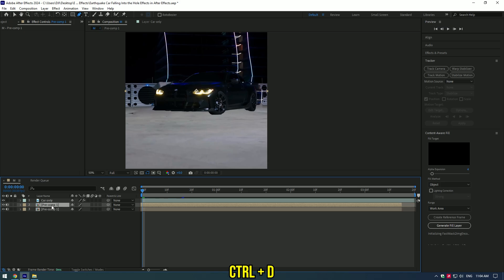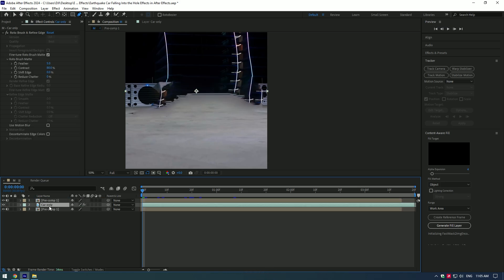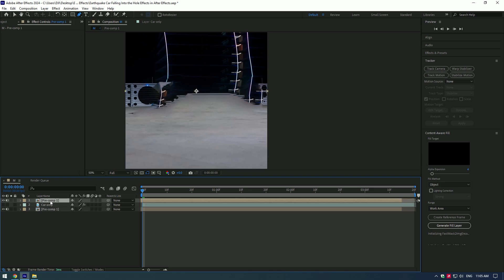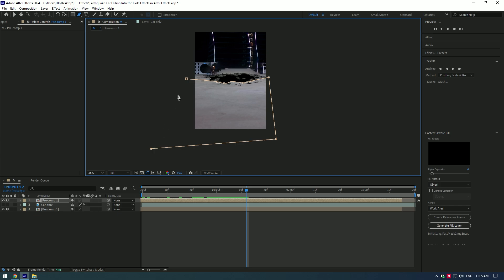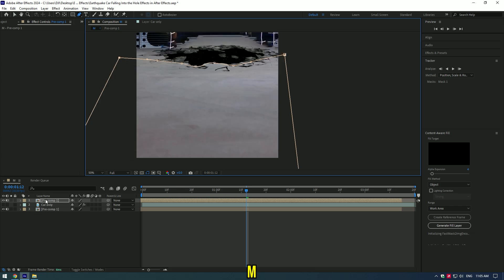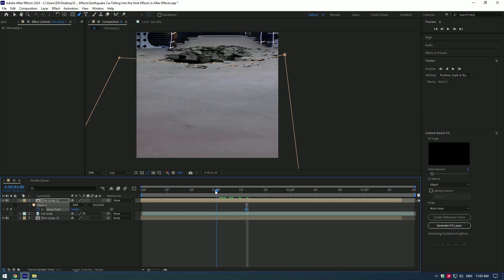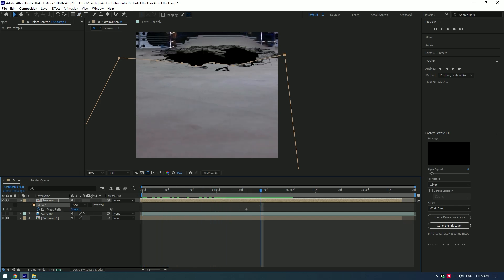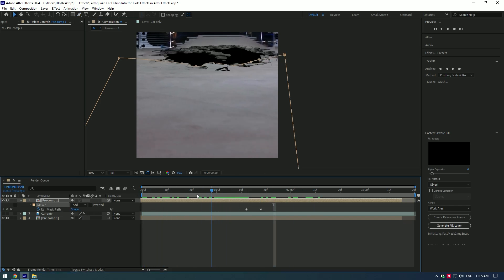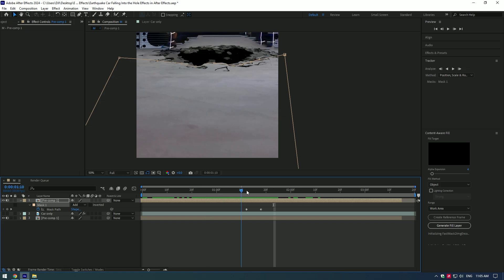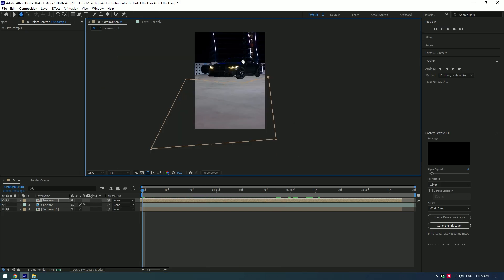Toggle off Car Only layer. Go forward to see the hole and create a mask like this. Press M on your keyboard, click on stopwatch icon to create a keyframe. Go forward and track the mask like that till the end of the video. Toggle back on Car Only layer.